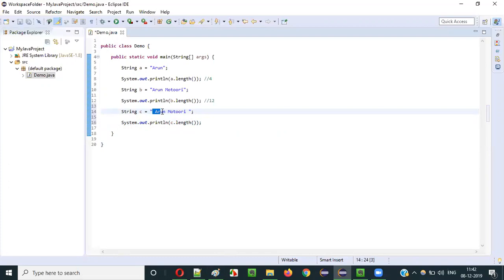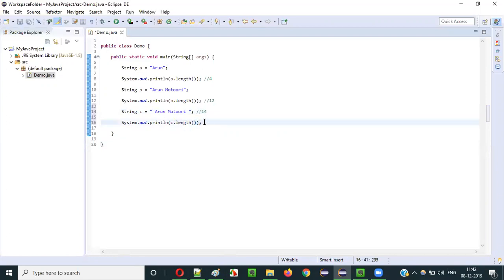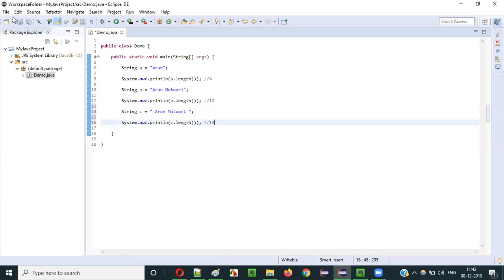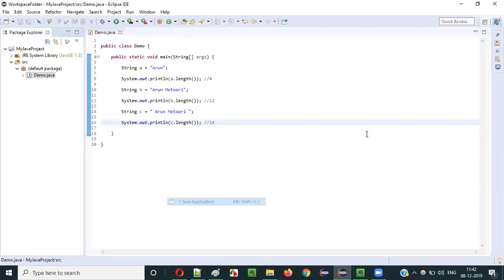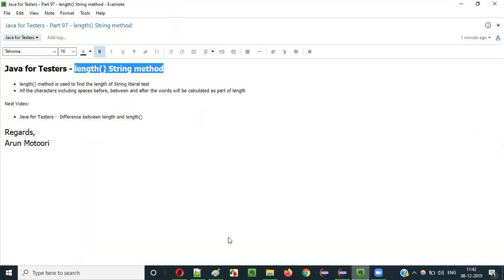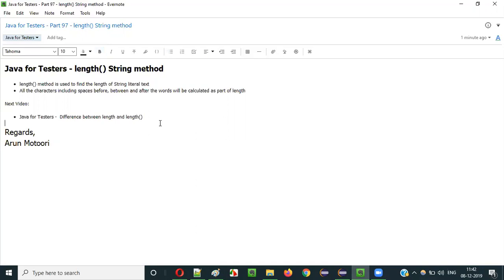Counting the characters: 1, 2, 3, 4, 5, 6, 7, 8, 9, 10, 11, 12, 13, and finally with the trailing space, 14. So completely fourteen. Before spaces, after spaces, in-between spaces — everything will be counted as part of the length or size of the string literal text. So 14 should be printed. Let's run this — see, 14 got printed. So this is how the length method of String class gives you the length or size of the given string literal text, which includes spaces before, between, and after the words.